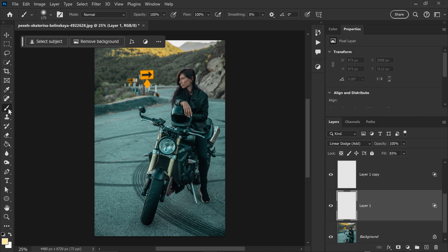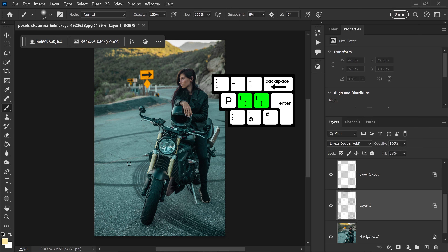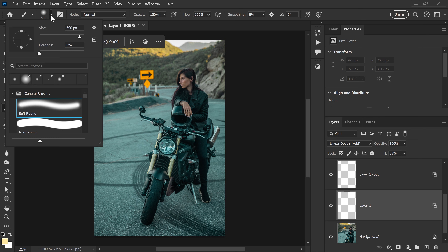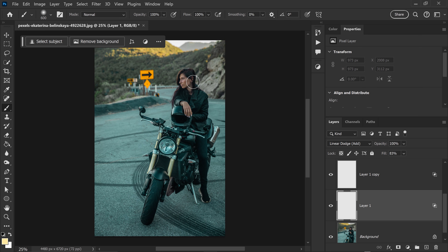Get yourself the brush tool and use the right square bracket on your keyboard to increase the brush to around 600 pixels. You also want to make sure your brush is at zero percent hardness and 100 percent opacity. Once you've done that, left-click to get yourself the first glow.